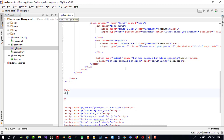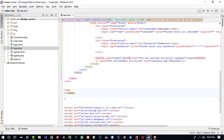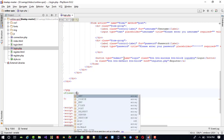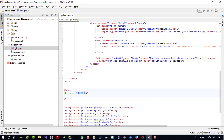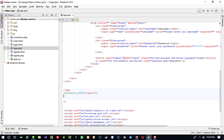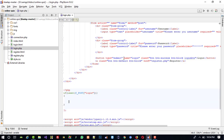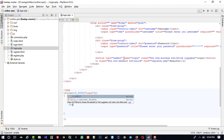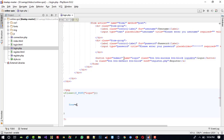Now we are going to write the button click event code. We need to write: if isset — and here we need to give the button name. I am going to set button name to login. So if isset($_POST['login']), now here we are going to check whether the entered username and password are correct.